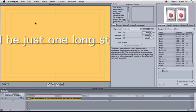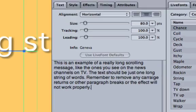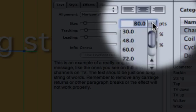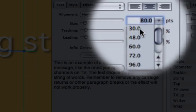We do this using the text tab in the inspector. I'm going to choose 30 points from the size selector.